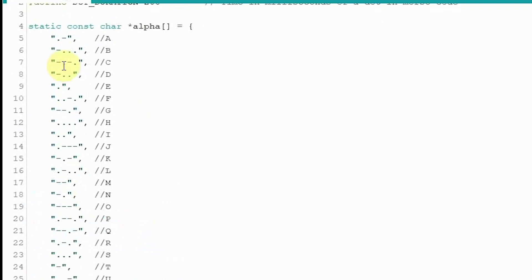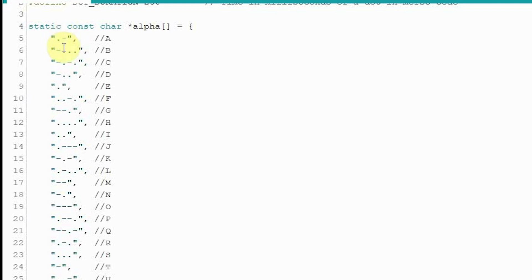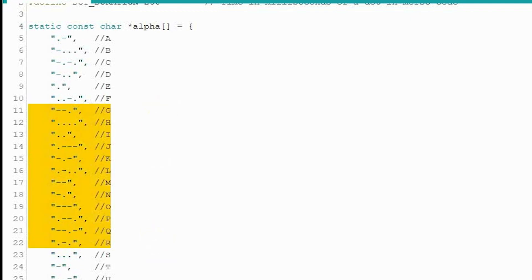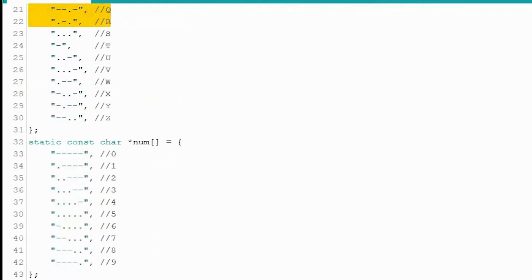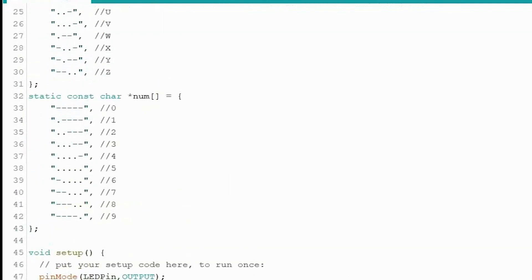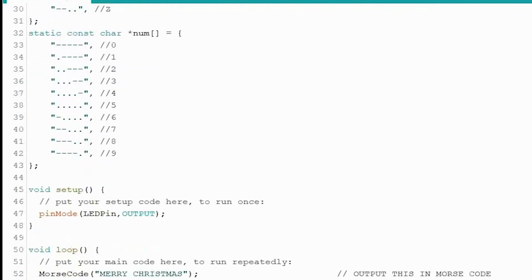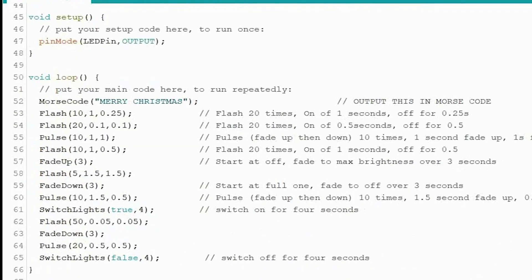And we've got the constants for, you know, an A is dot dash, da, is dit da, whatever. Dot and a dash, that's what we tend to say a lot of times. So yeah, so you've got them all actually set there. So we've got all the alphas. And we've also got the numerics, just in case you wanted to put in Merry Christmas 2020 or whatever. So that's the Morse code routine.